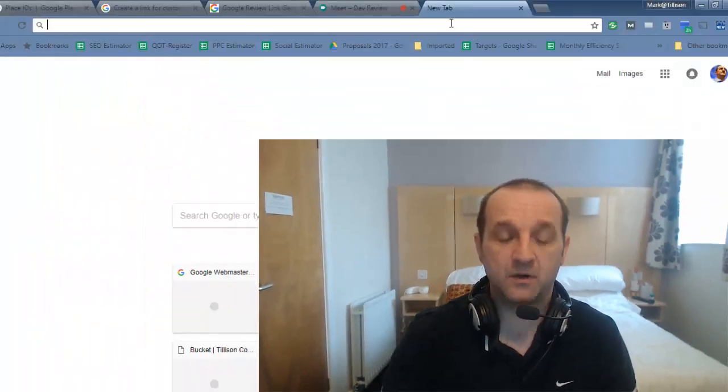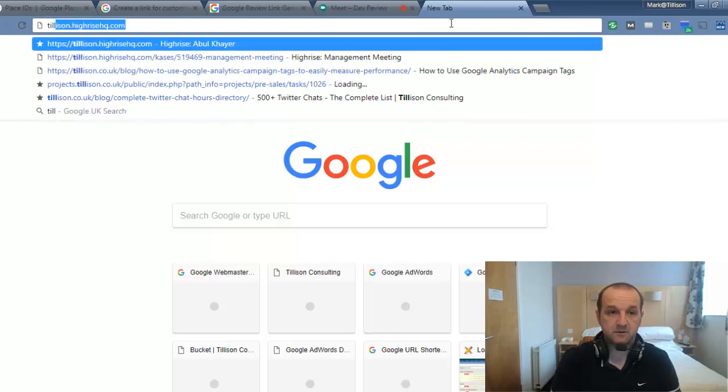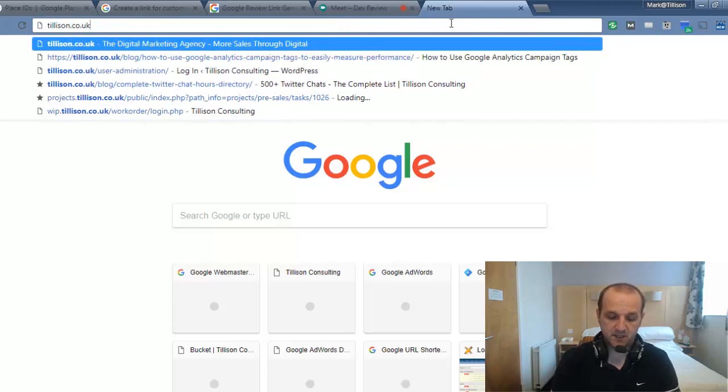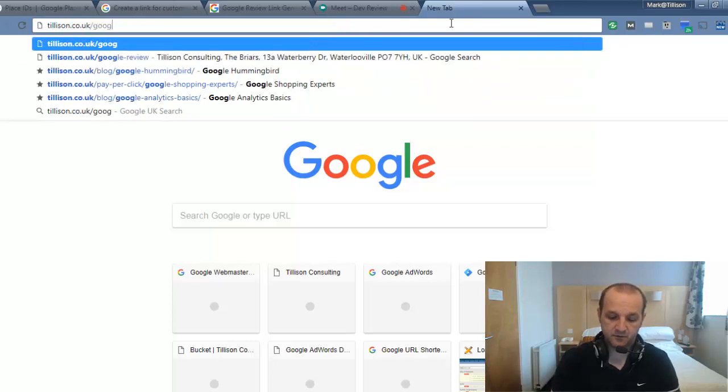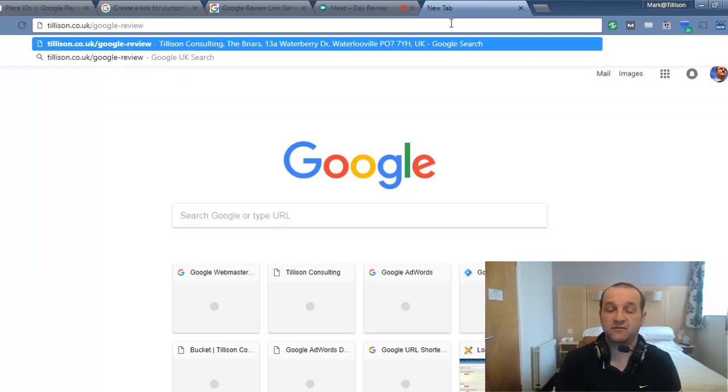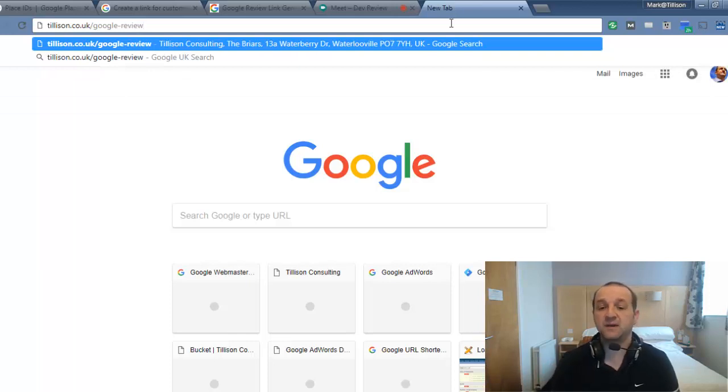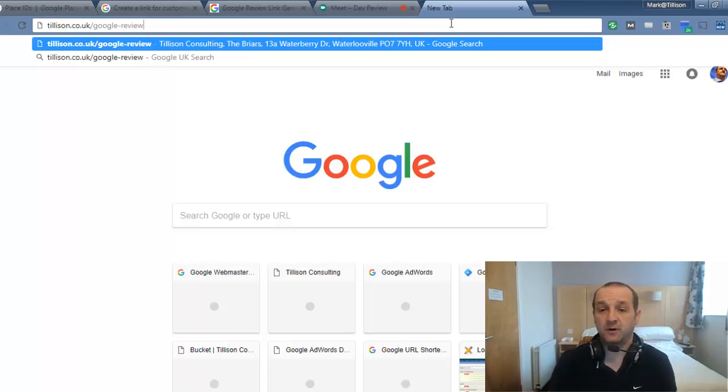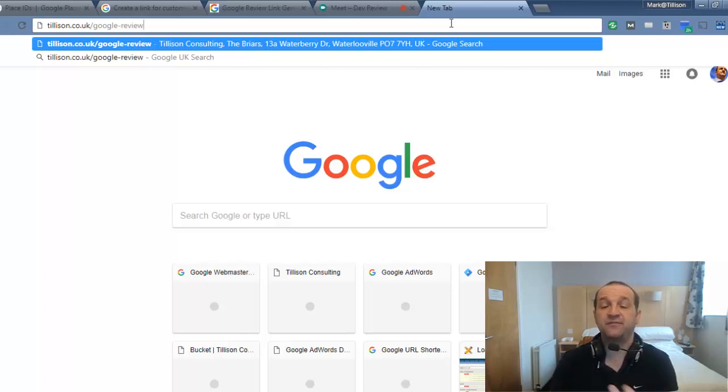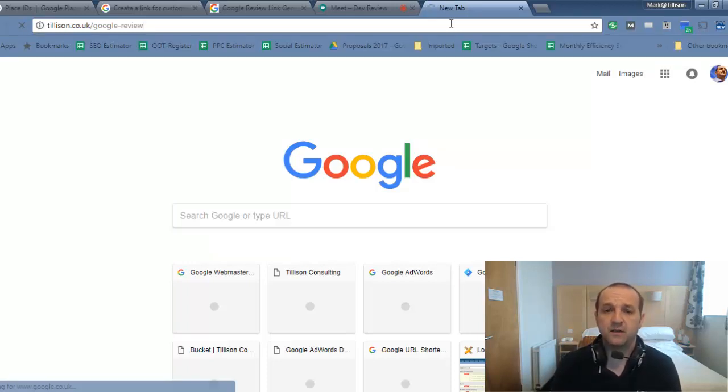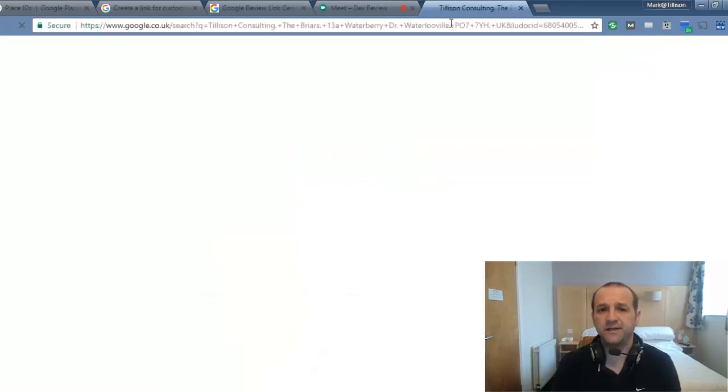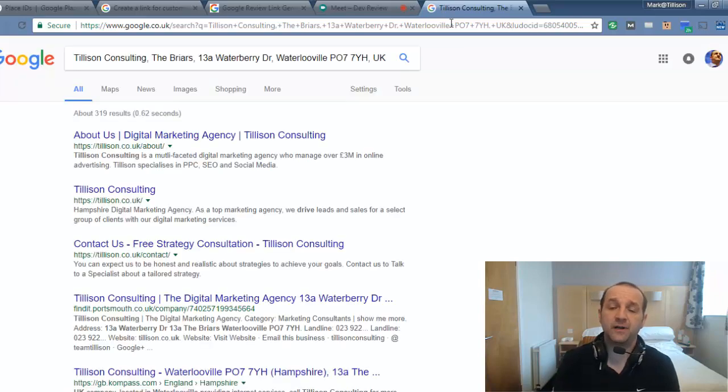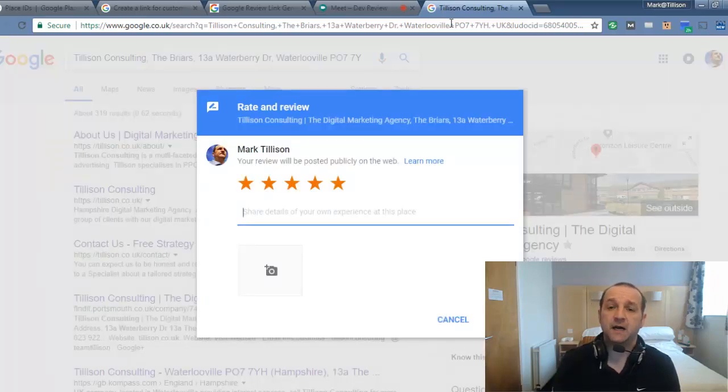So tillison.co.uk-google-review. You could even make it just forward slash review, forward slash give me a five-star review, whatever you want, and then redirect it to the URL, the destination for your five-star link if you want, or your normal Google review. So watch what happens when I go to that URL. It will redirect straight to the same place. So that's a 301 redirect. I hope that helps.